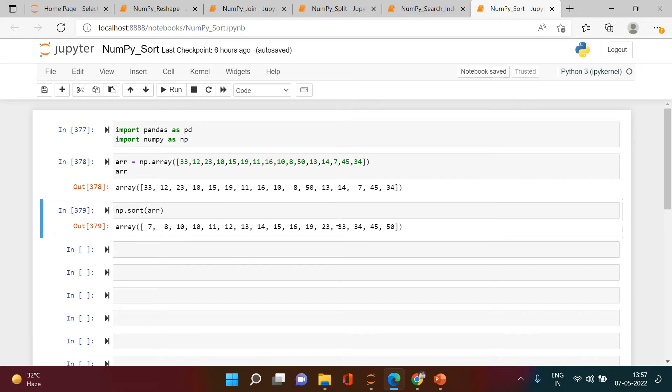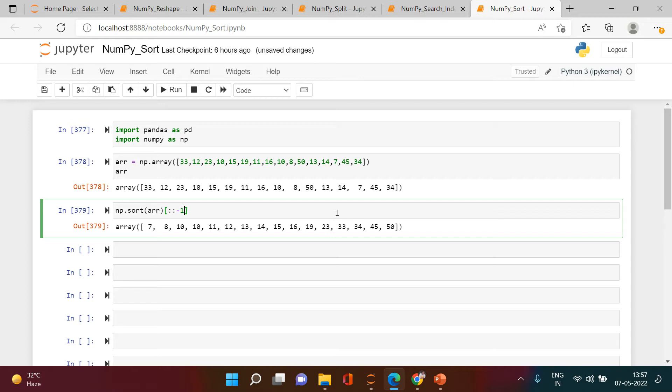Similarly, if you want to sort this in descending order, how can you do that? For that, the way is to take the indices starting from the last. That's it, it is done.